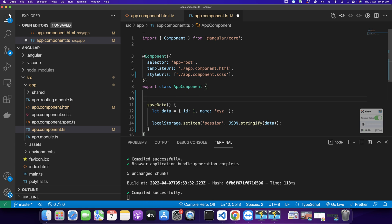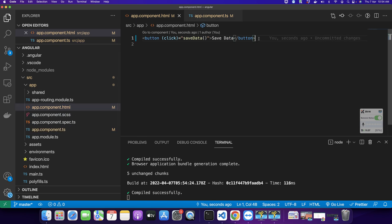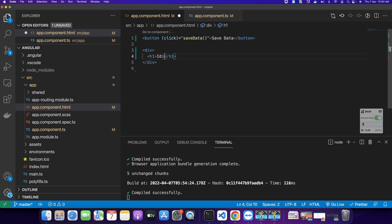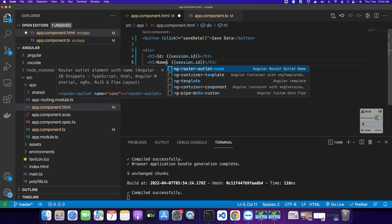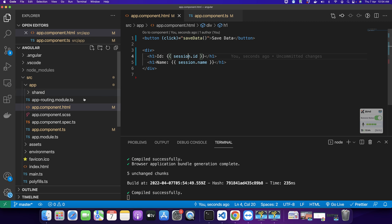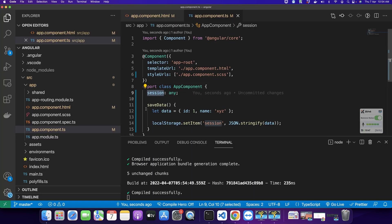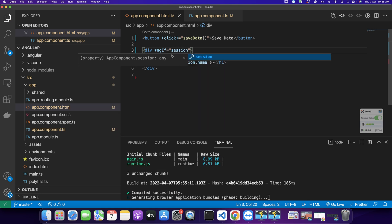Now if you want to access this local storage item in your UI, that is also very easy. For example, suppose you have a session variable, and based on that you want to display some data from that variable. At this point this would fail with errors because the session variable is undefined — we have not assigned any value to it yet. So we should hide this div based on an ngIf condition — it should be visible only if the session variable is defined. Now there are no errors.